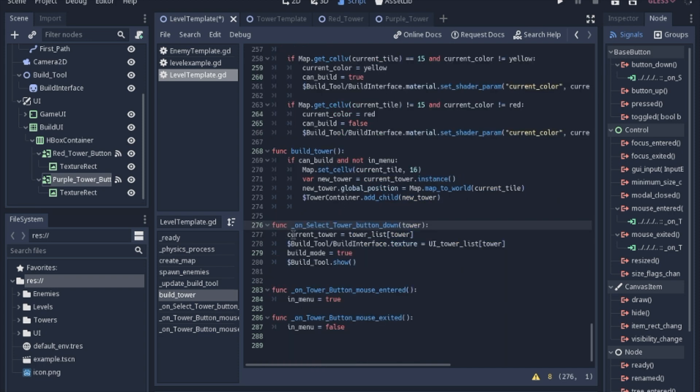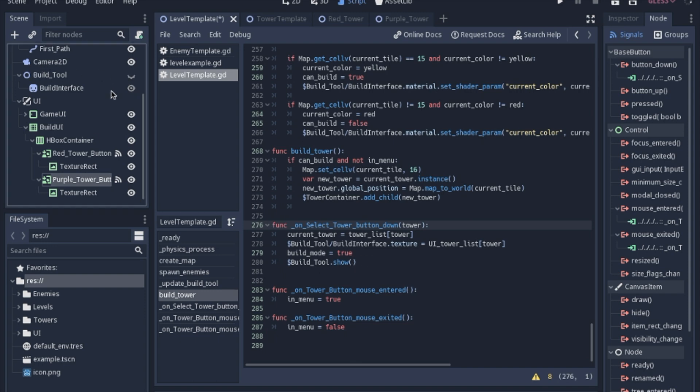So after we set the current tower and we set the texture of the build interface, we are going to turn the build mode to true. And we're going to show the build tool because when we start the game, I'll probably have it hidden.